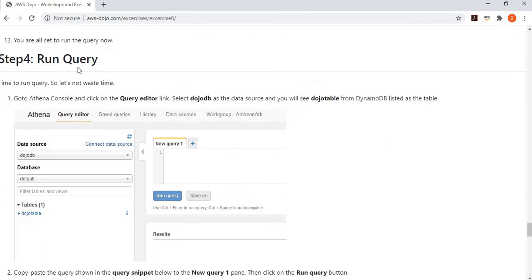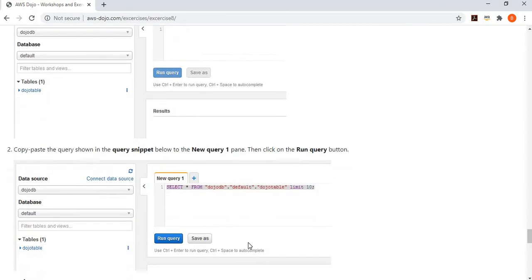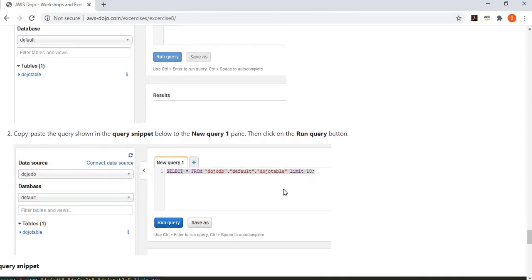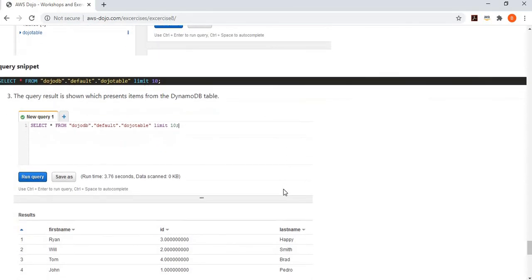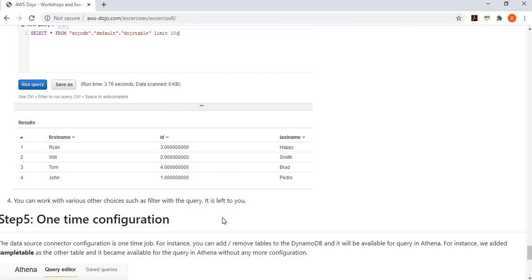Then we go to the last step, which is run the query. If you go back to editor, you can see your DojoDB data source is ready, which is connected to your DynamoDB. You can see this Dojo table already listed under it, because this is the table we have right now in our DynamoDB. You can simply run a query saying select star from DojoDB schema name is default, and then your Dojo table. When you run it, you will get all the four rows back from the DynamoDB.